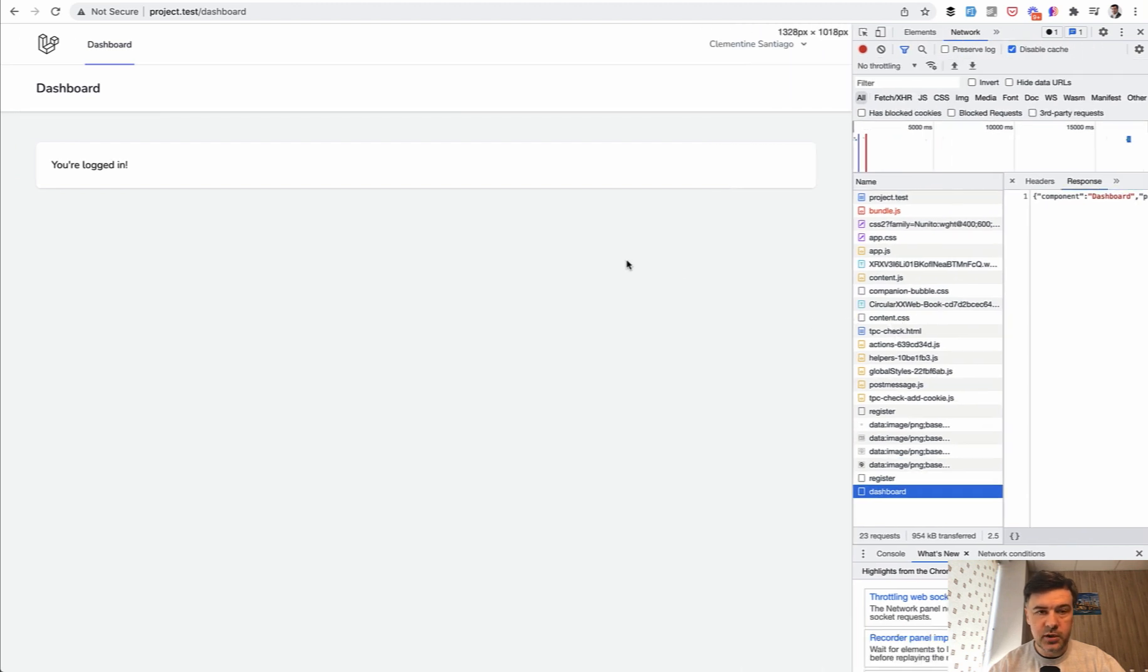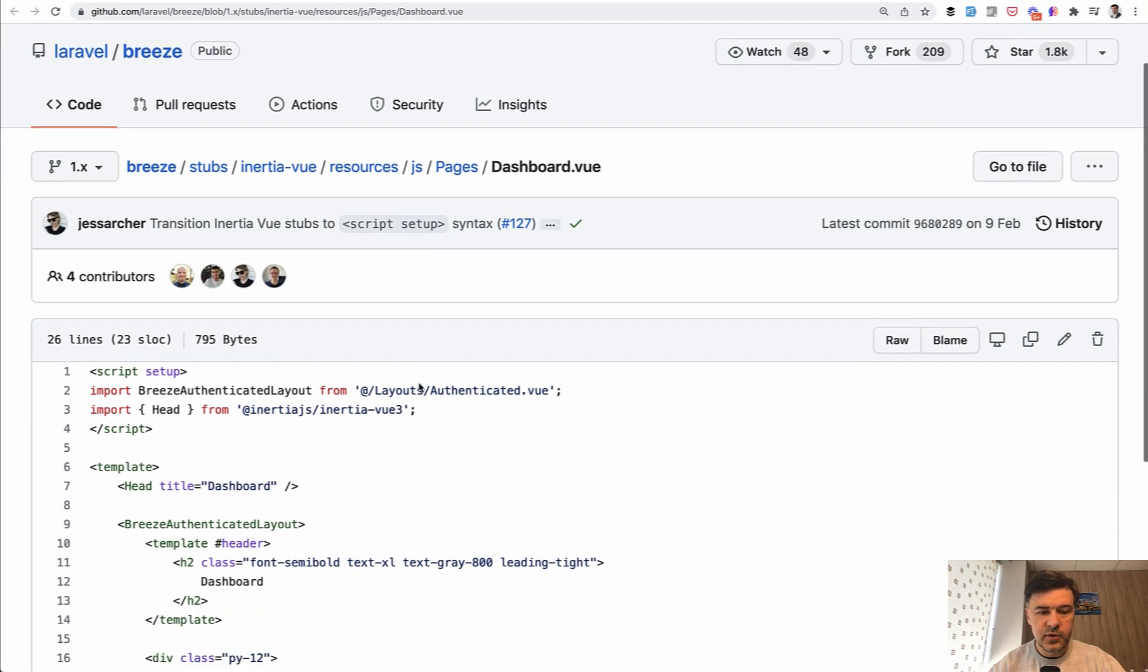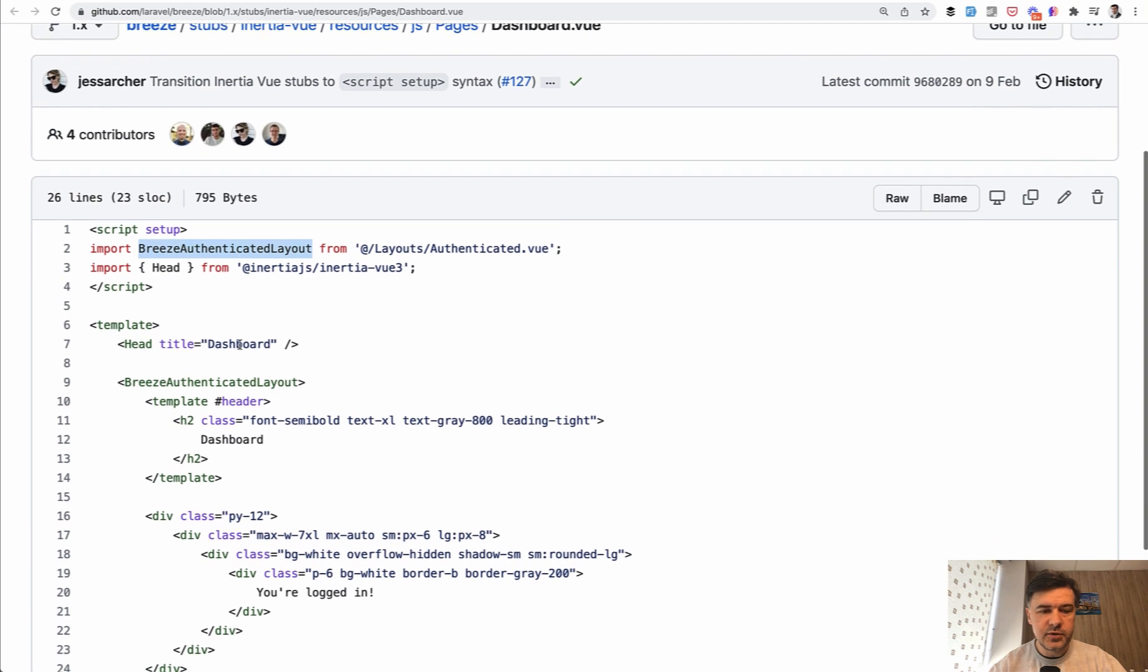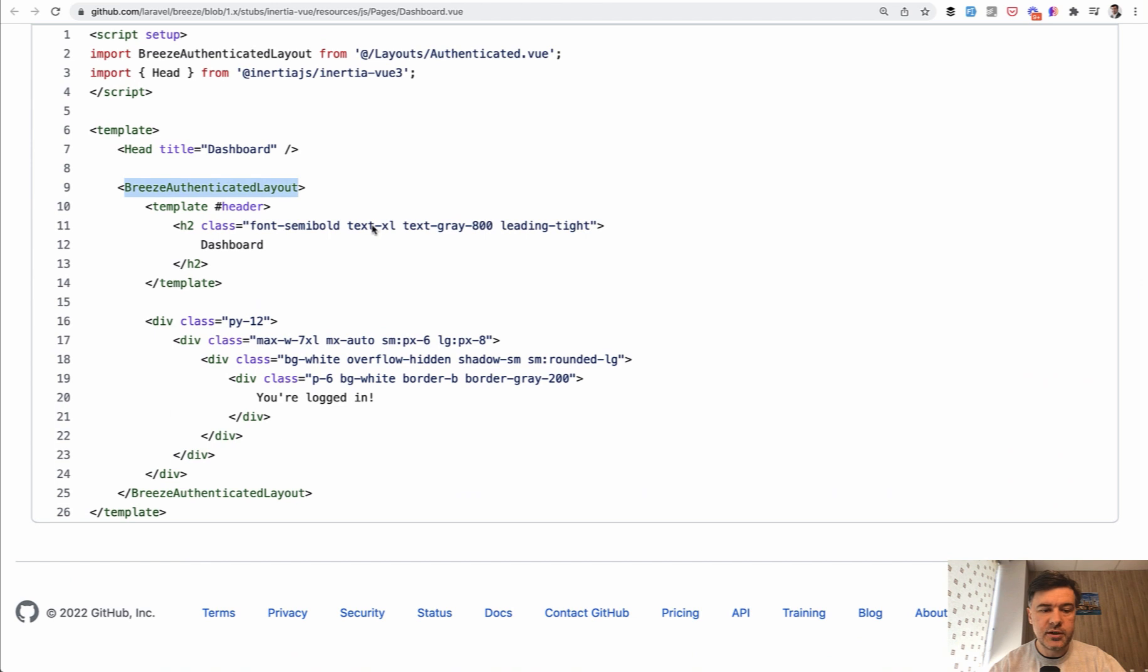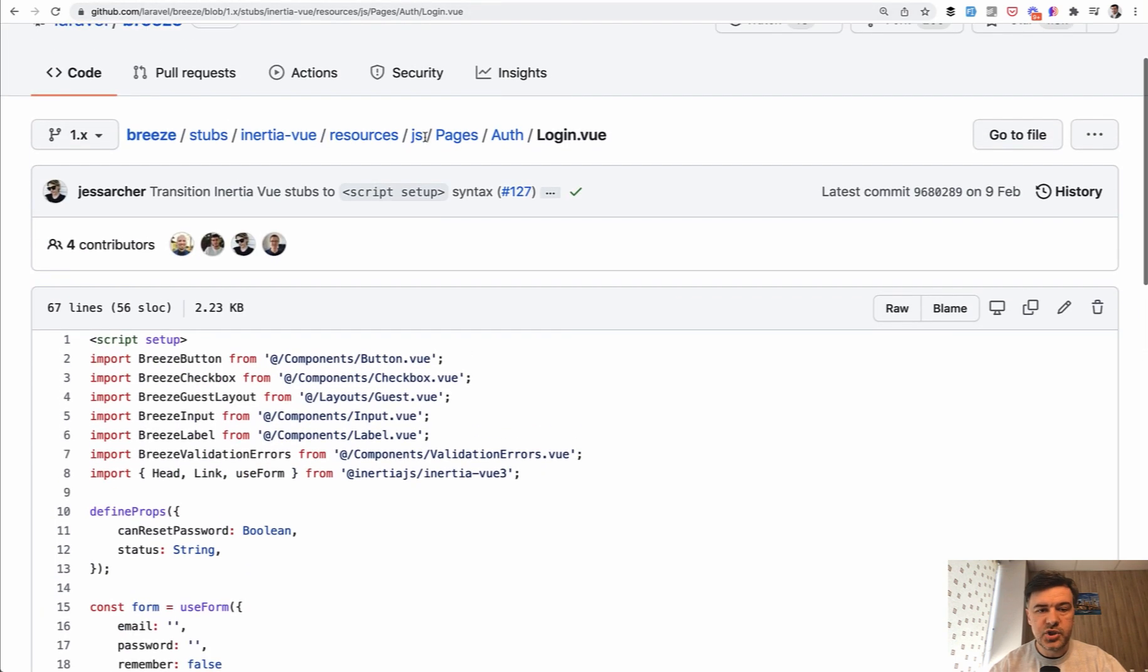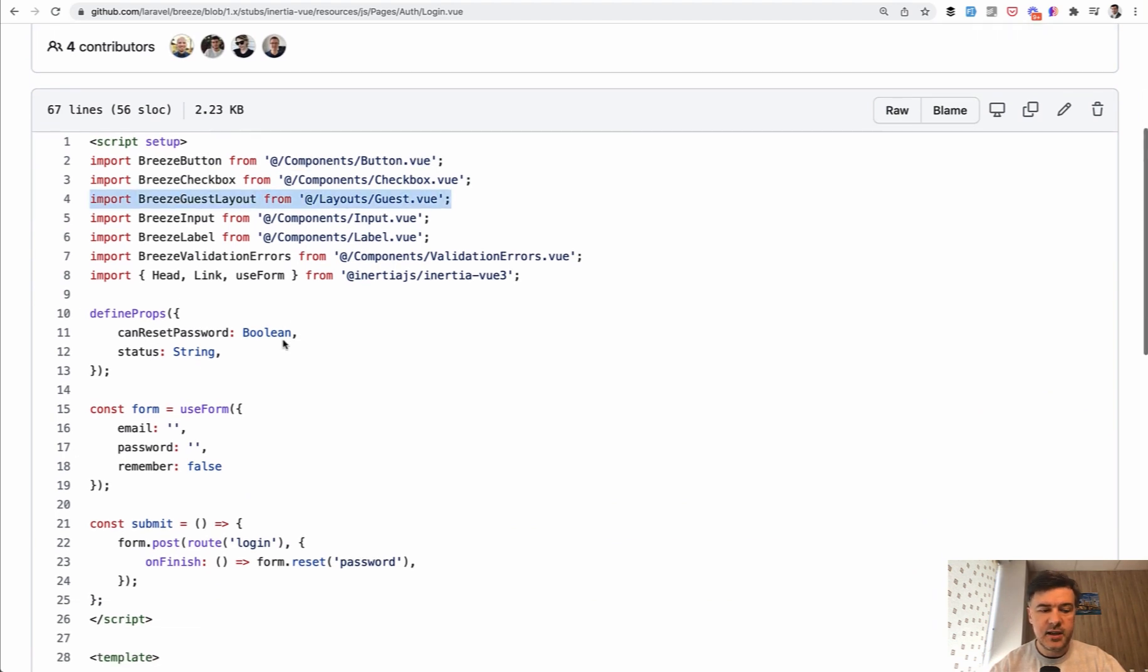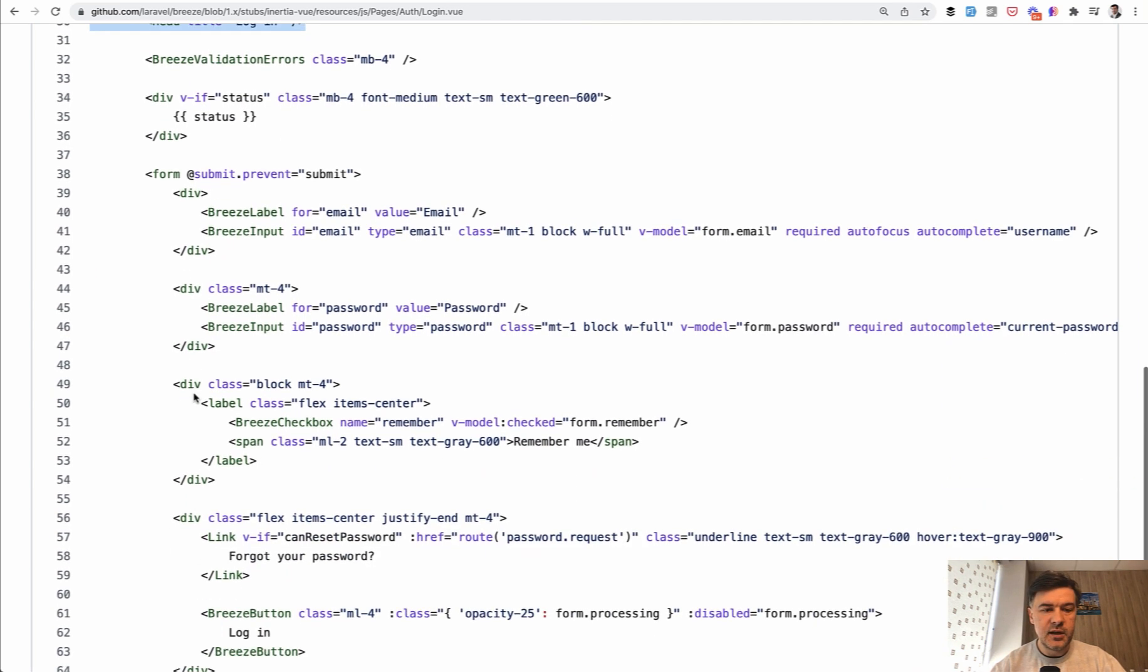To have two separate layouts, back to GitHub, we have resources/js/pages/dashboard.vue which uses Breeze authenticated layout. It's very similar to the app layout from our previous lessons. We have head, we have Breeze authenticated layout, and then the content inside. Similarly, we have resources/js/pages/auth/login.vue which imports a lot of components, but among them Breeze guest layout. Then you have Breeze guest layout, head, and then everything inside.